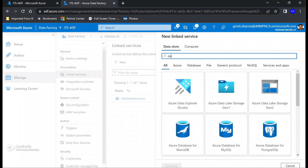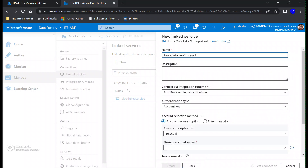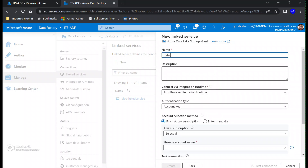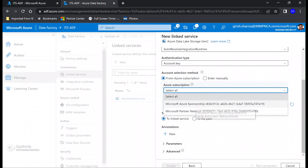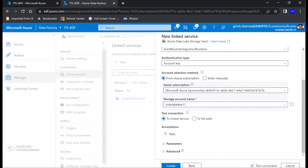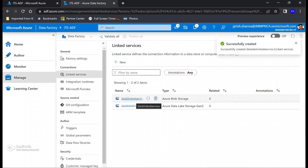The first linked service was created. Now let me also create the other one which is for Data Lake — it is Data Lake Storage Generation 2. Feel free to give any name you want. You can give a description, and again very similar to the first option I'm going to give my Azure subscription. The name of my storage account was 'sync data lake 11'. Let's create.